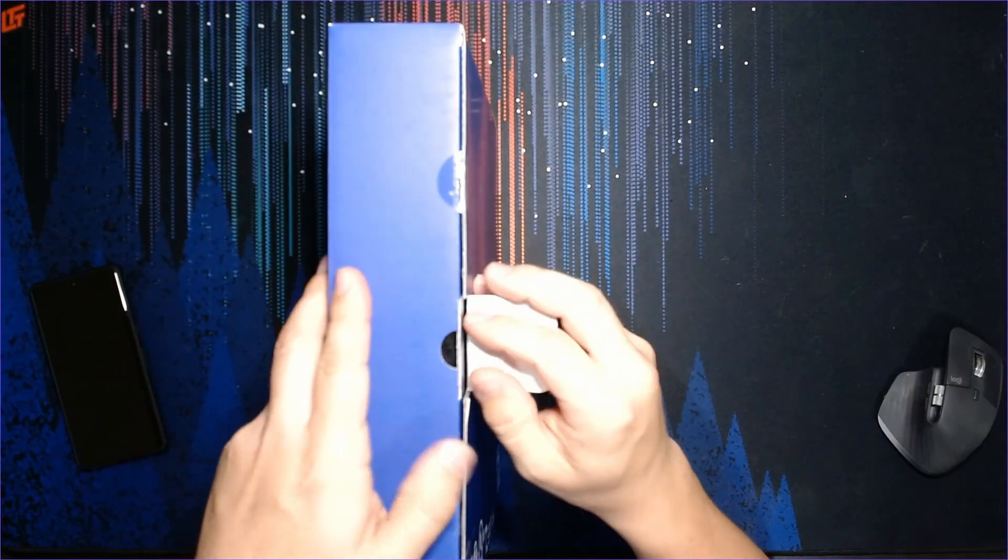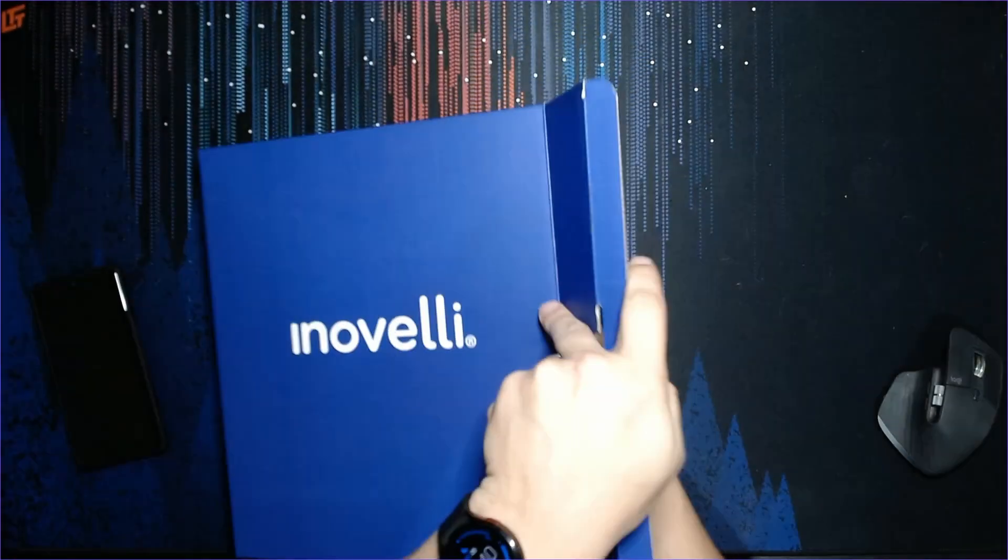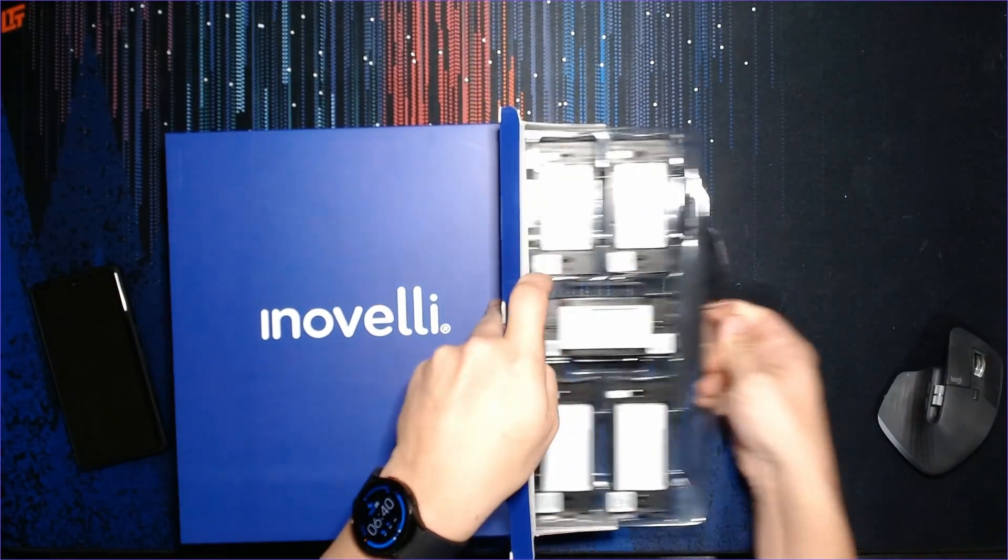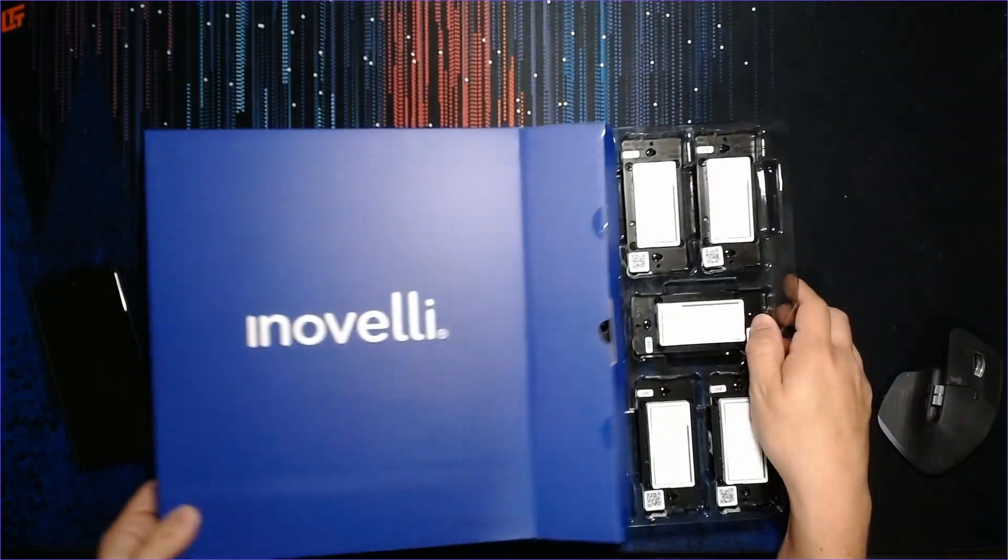I'm going to be replacing some dead GE Jasco Z-Wave switches that have been dying whenever we have a power outage.